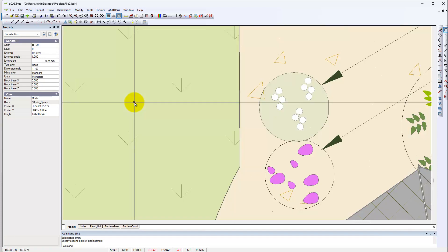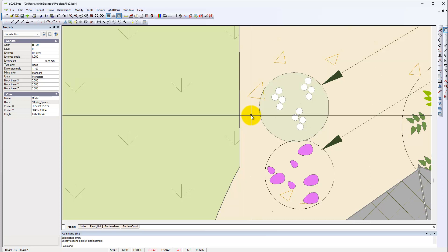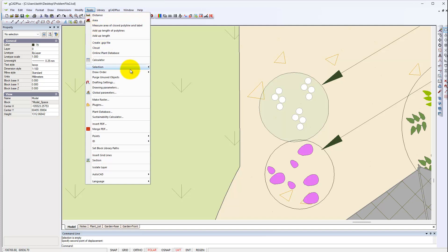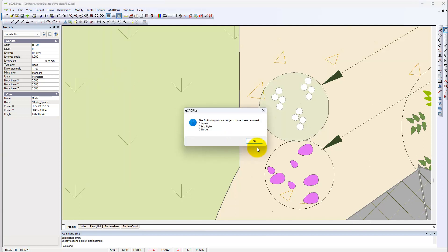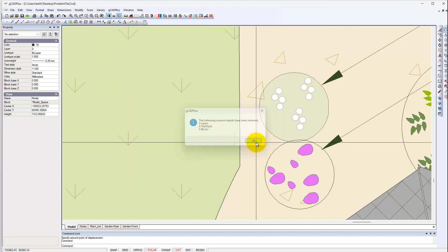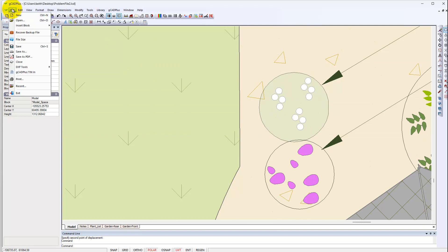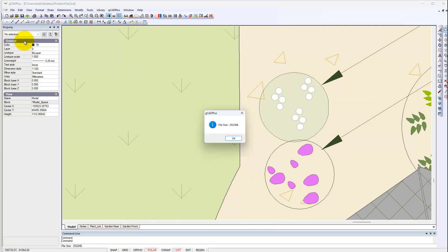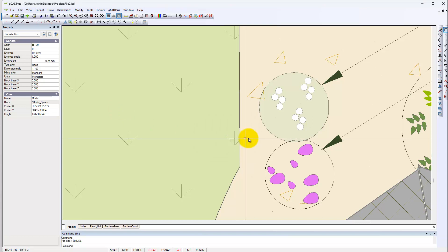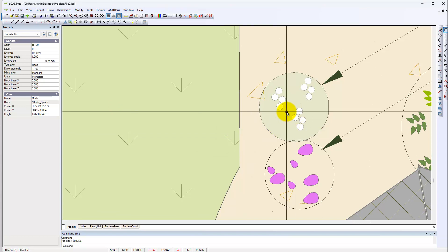And I should have paid attention to the file size. We'll go to tools and purge any unused objects. Shouldn't be any because we've just edited them, but they have to be a lot smaller. 3022. I think we are coming down quite quickly.